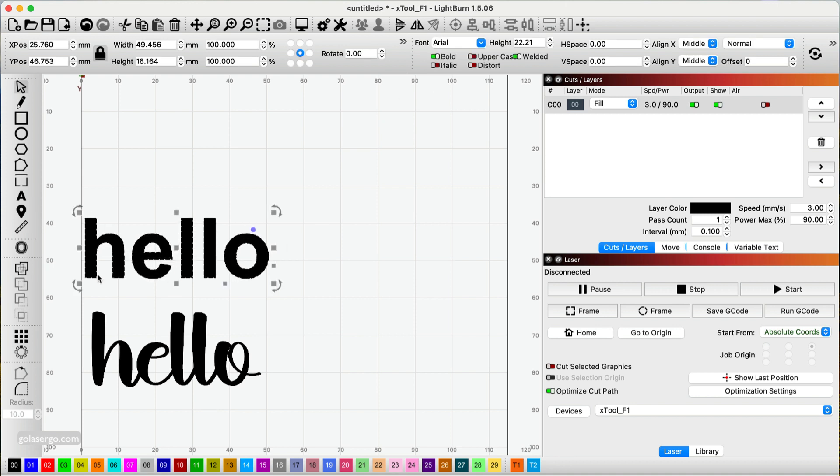Now that doesn't work for every font. Some fonts just don't have the bold option applied to them for some reason, I'm not sure why, but some do. So that's one way.